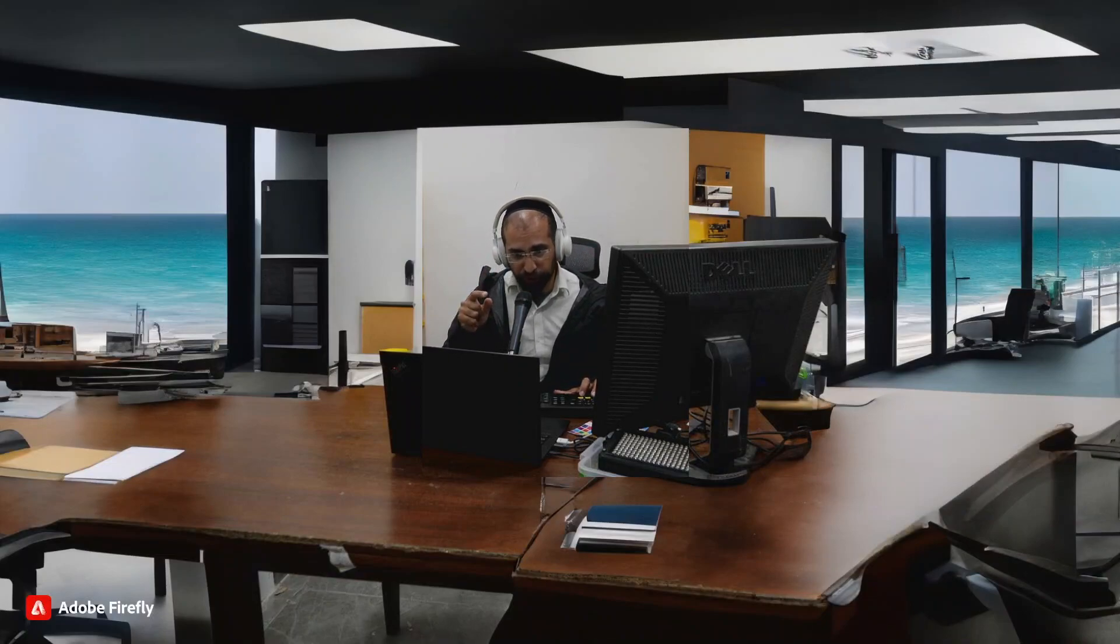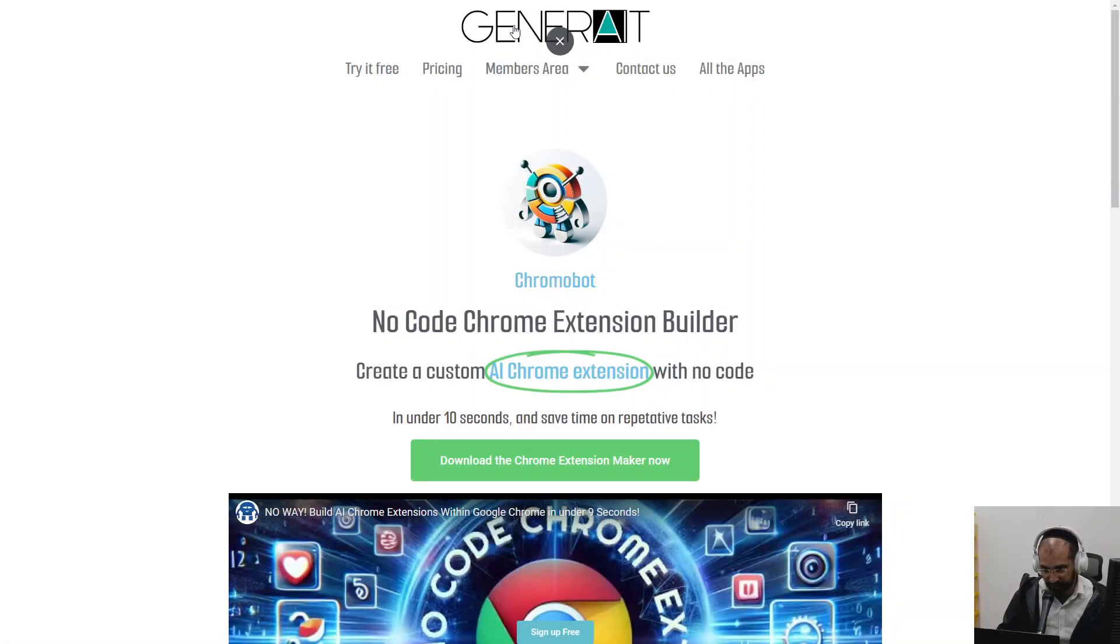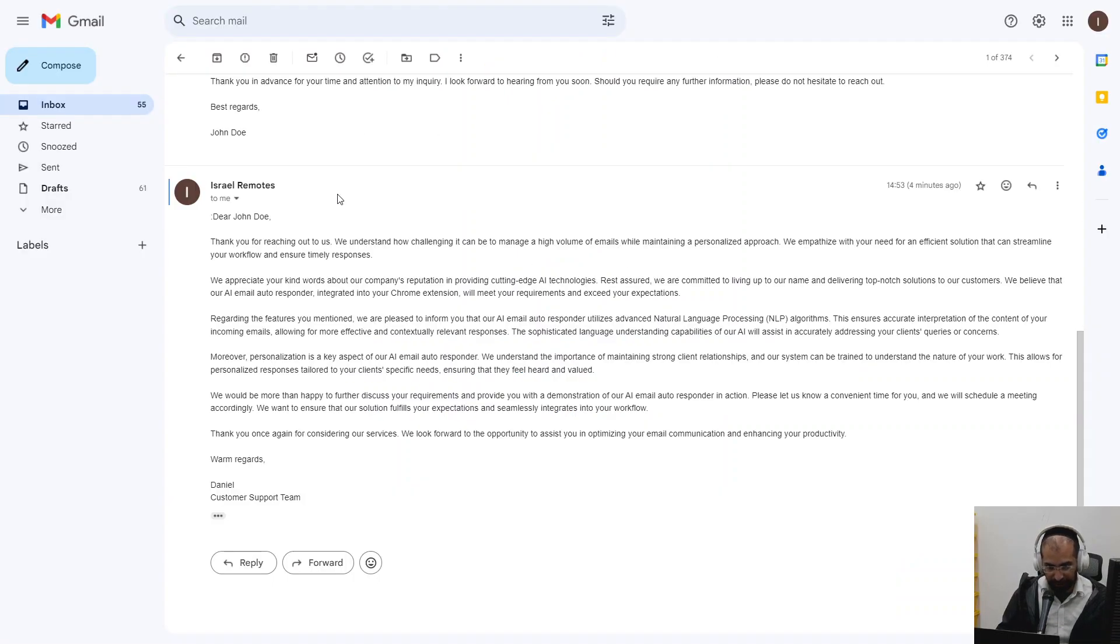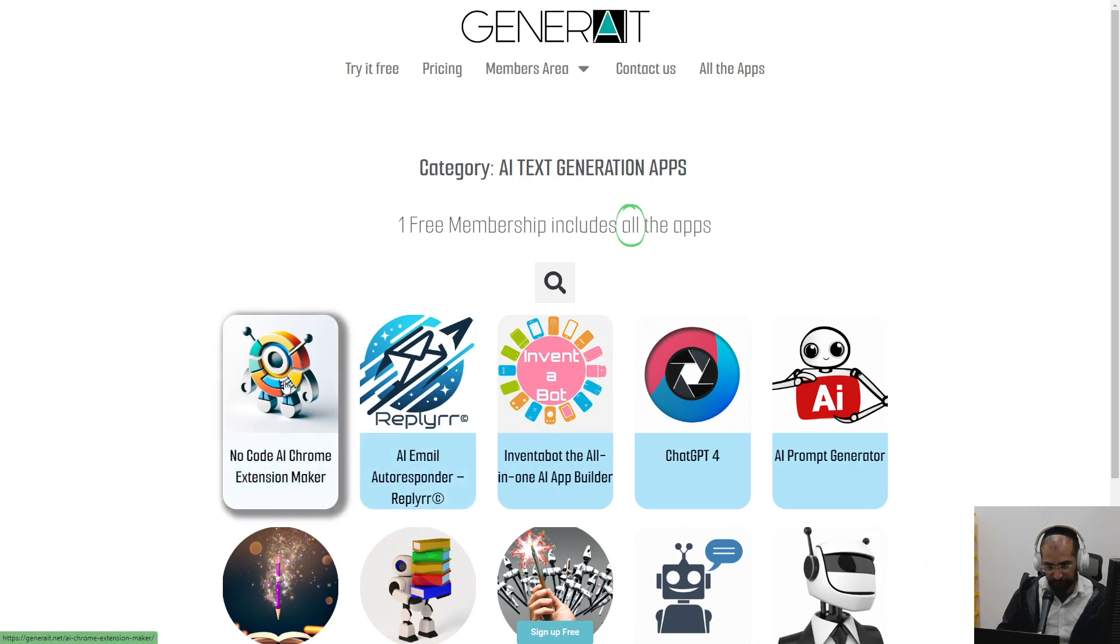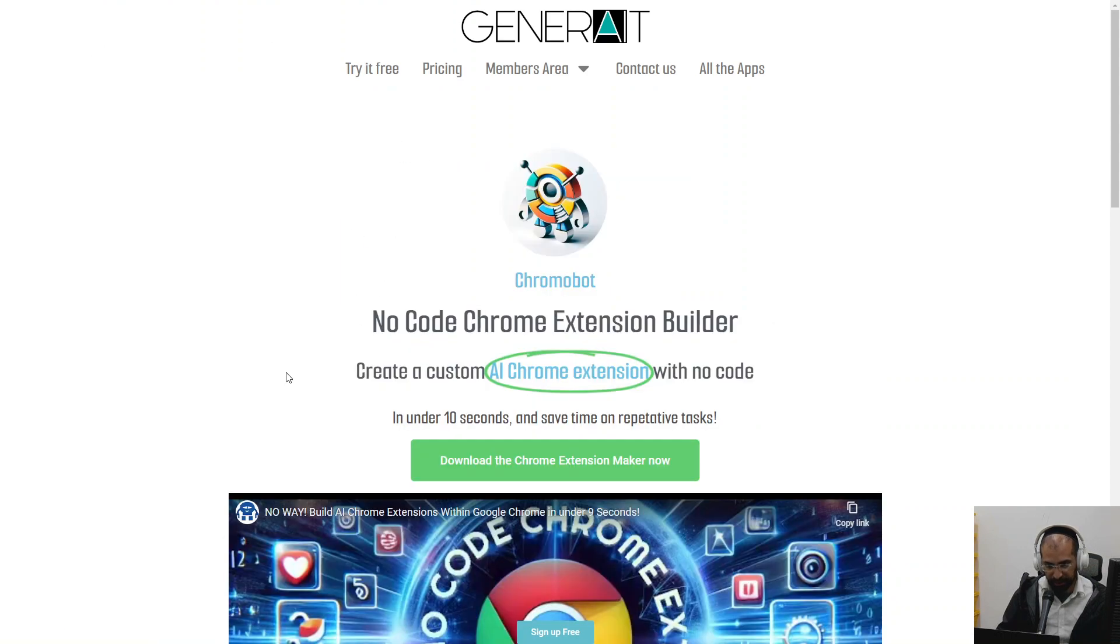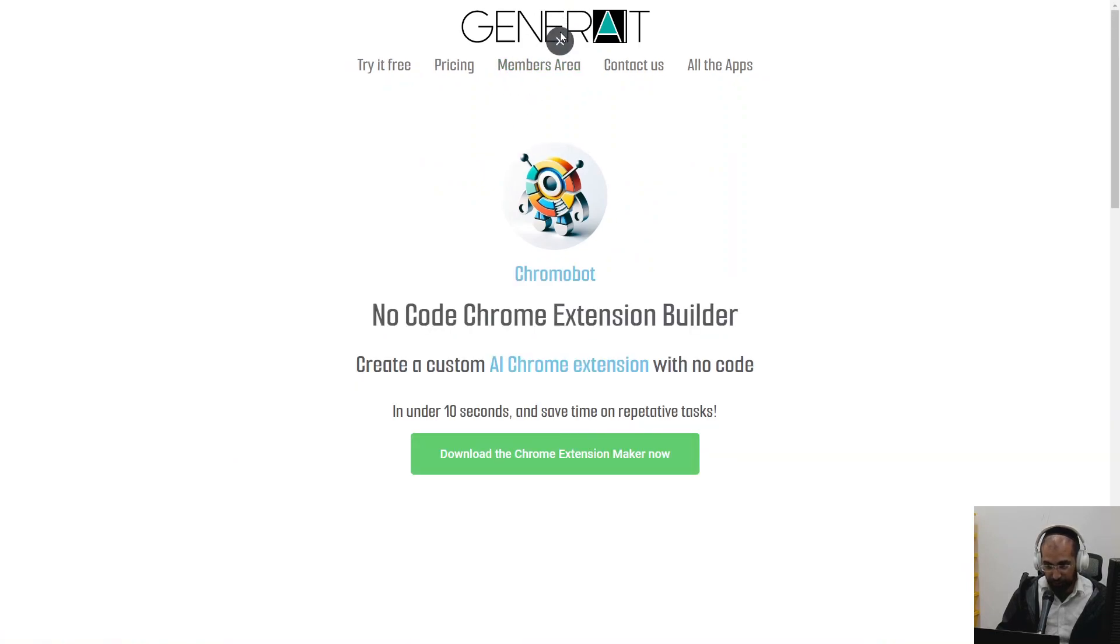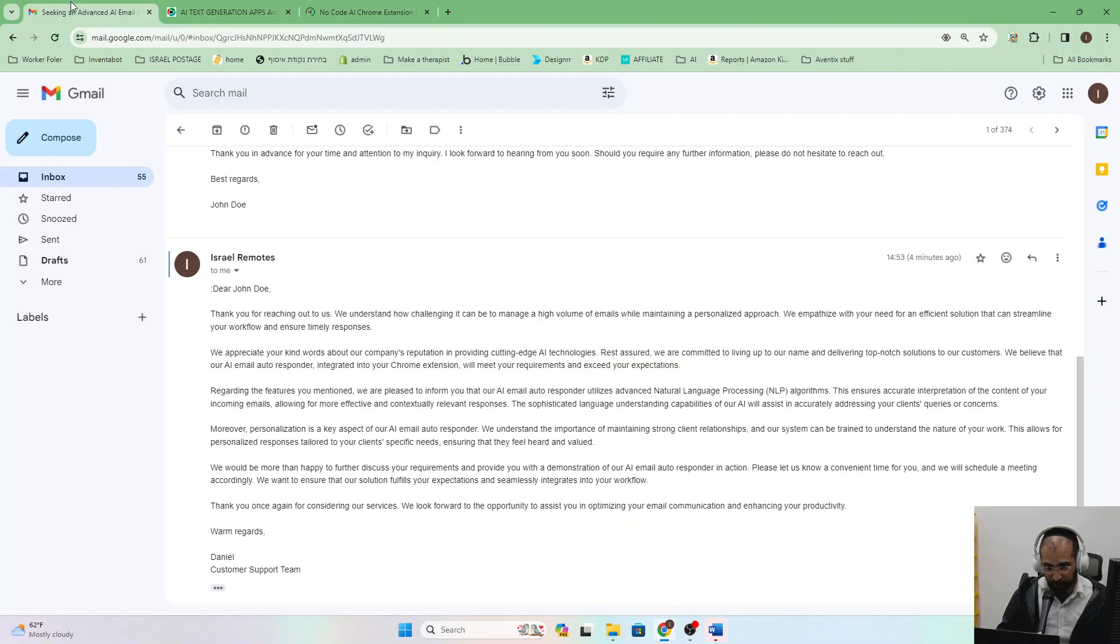Anyway, back to the NoCode extension builder. Let's go to this screen. So here it is. It's within our platform, generate.net, spelt like this. You can find it inside text tools. I'll just show you that right now. Inside text tools, and then you click on this one right here. Once you're in here, you download the extension builder and then you'll get started. And then once you're ready, you can go to your emails and start using it straight away.